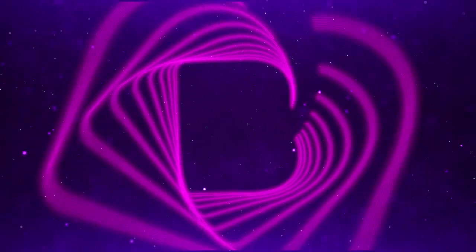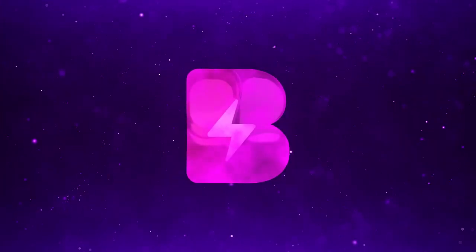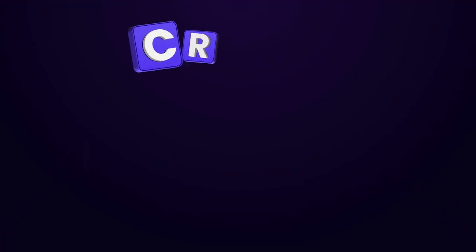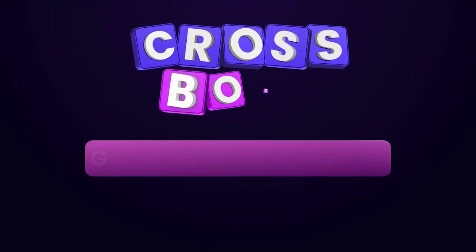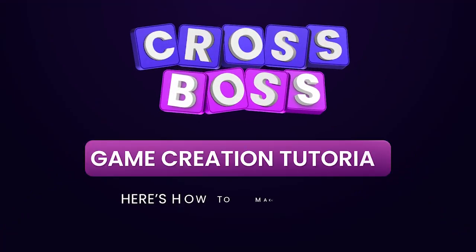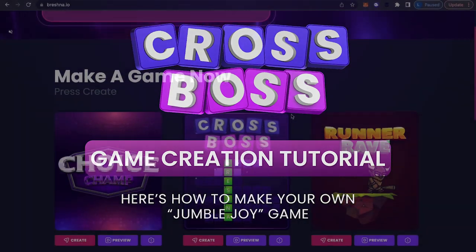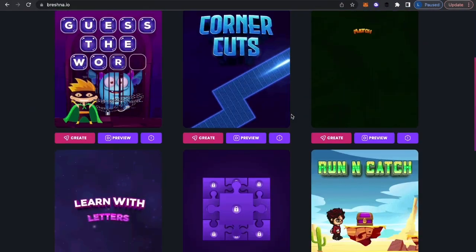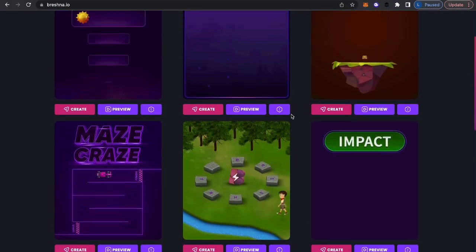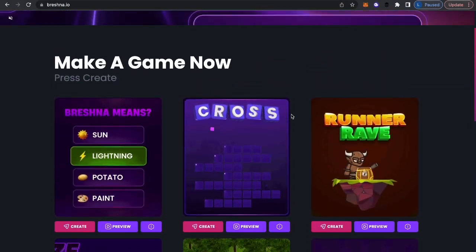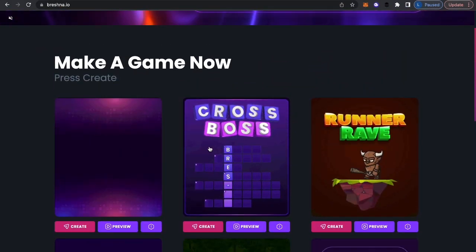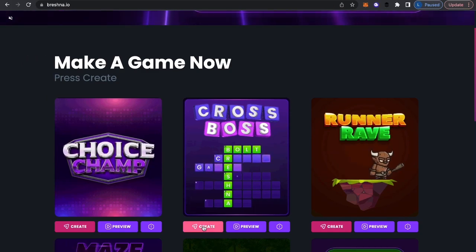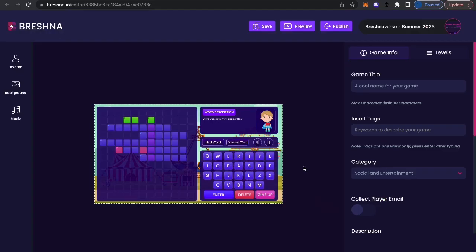Hi everyone, it's Lindsay from Breshna. Today we're going to go over one of my favorites. It's called CrossBoss and it is a very simple way for you to create your very own crossword puzzle at whatever topic you want. We're going to come down. We have 17 different templates that you can choose from. I'm going to go with CrossBoss today and just hit create.